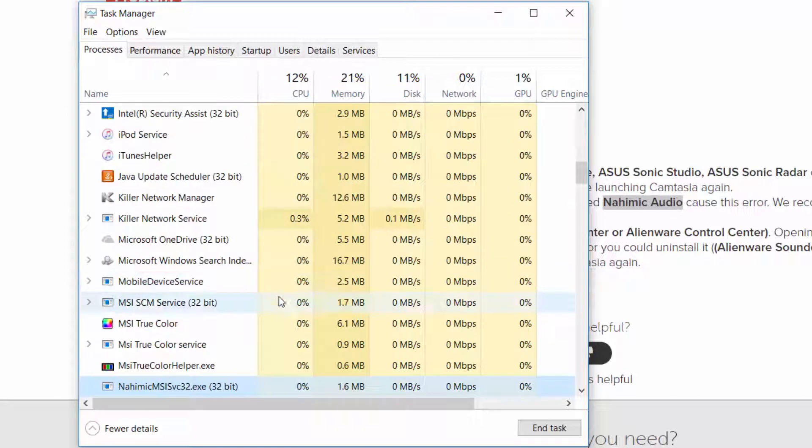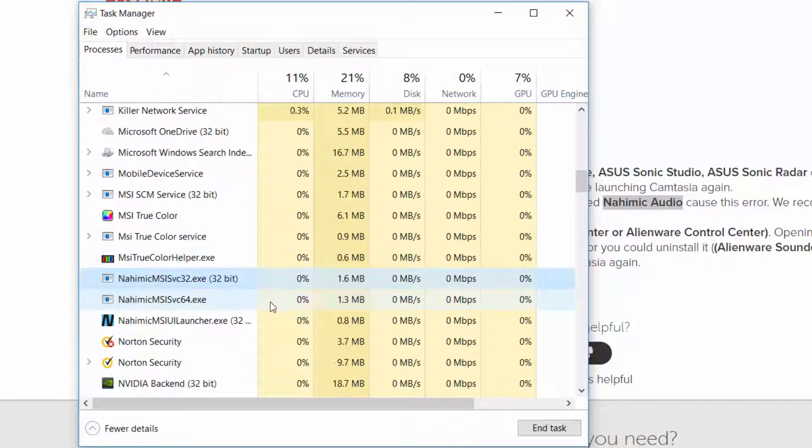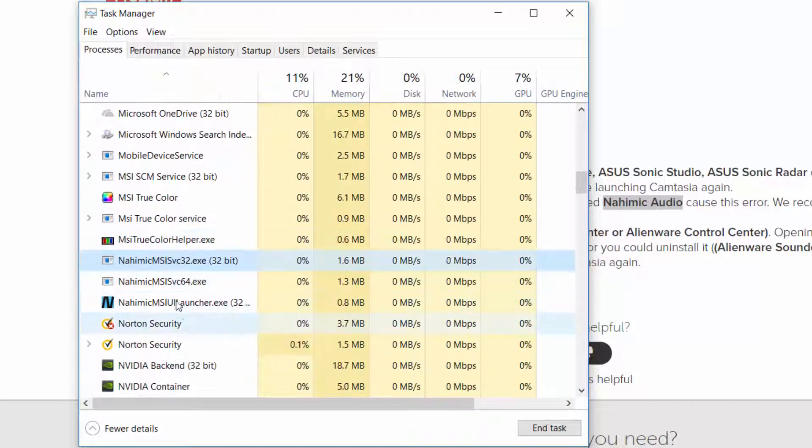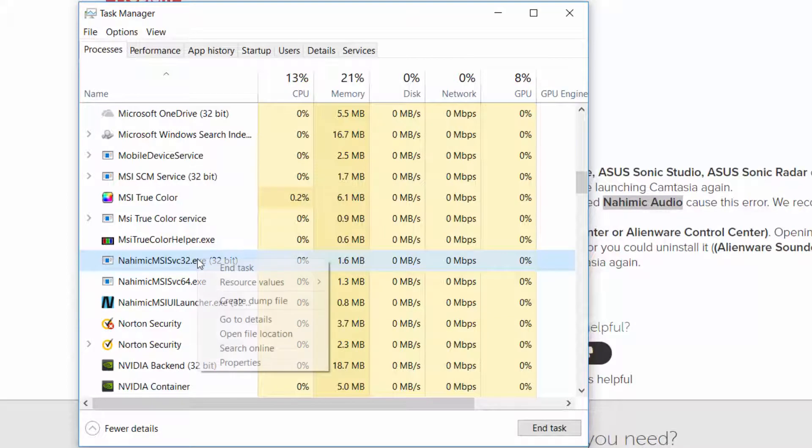Disable all processes, start with Nahimic. Right-click and select End task.